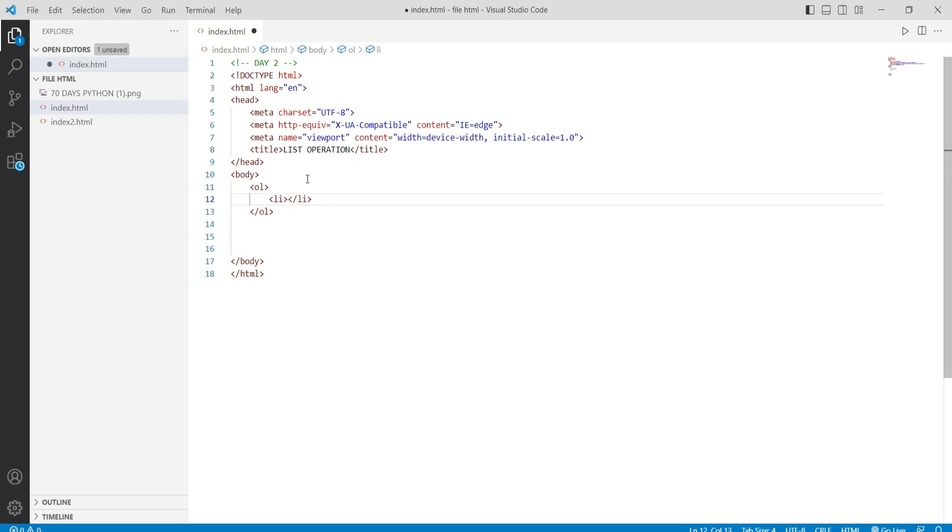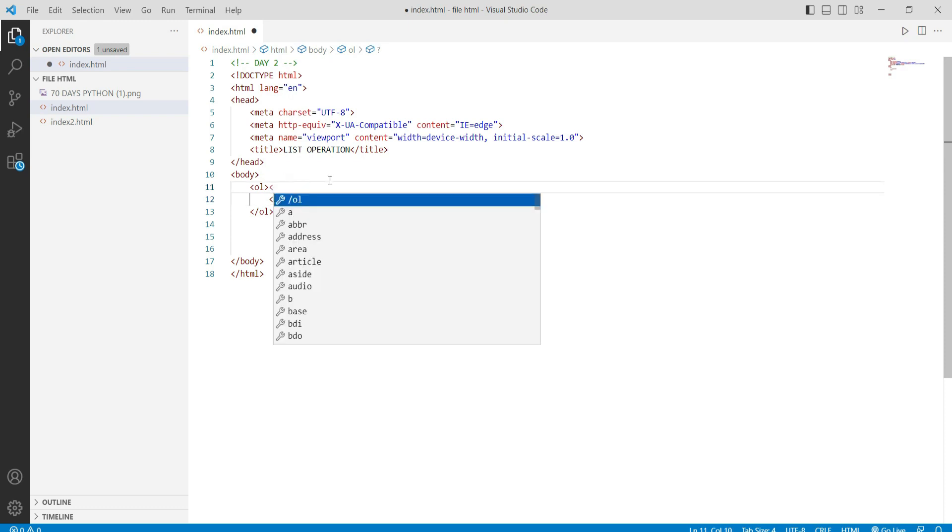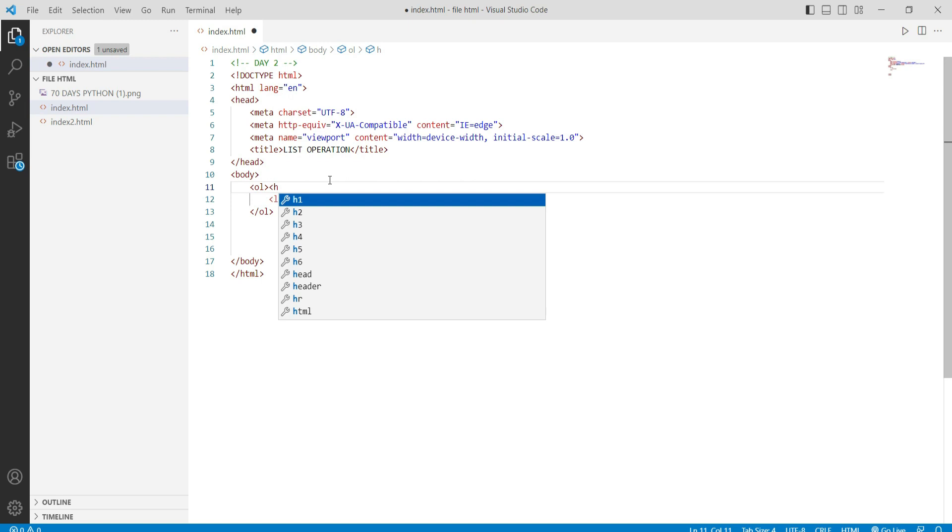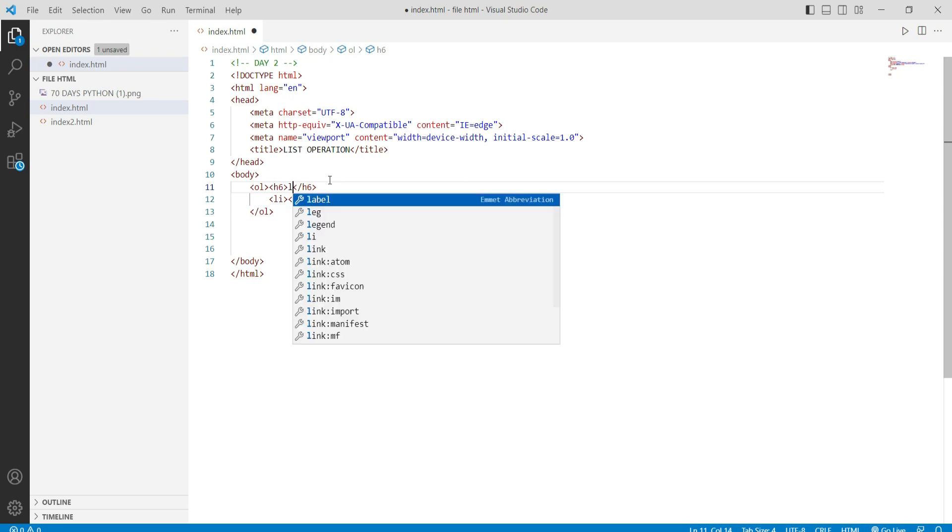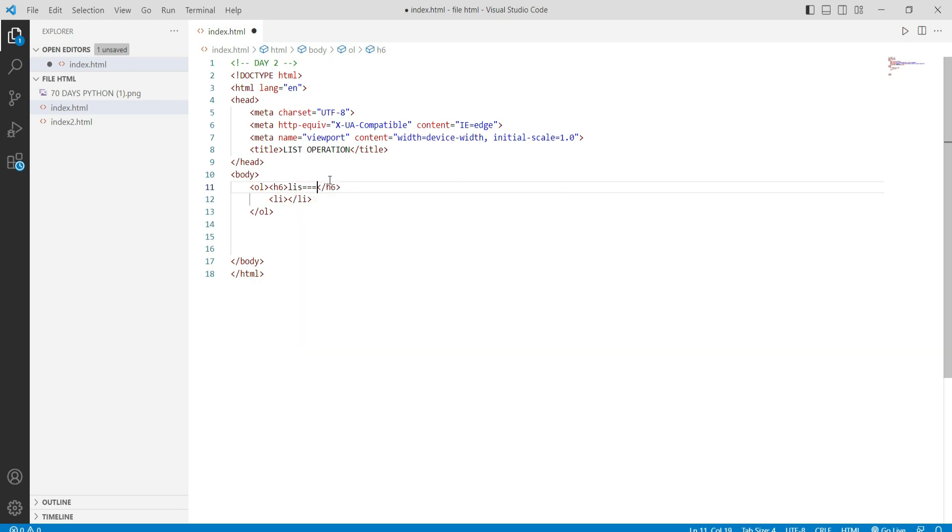We use heading six tag for list operations or ordered list. We use 'computer' as the heading. We give computers here.